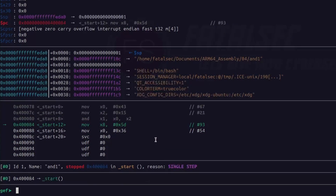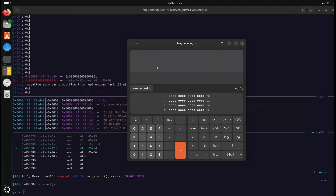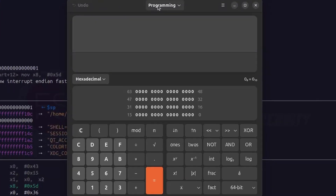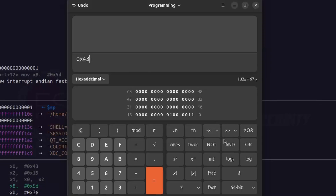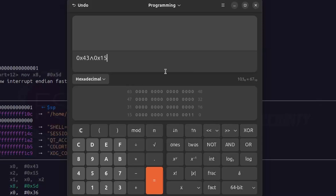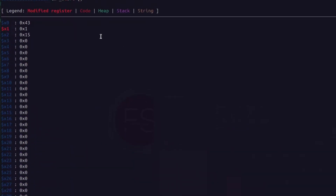This time instead of manually performing the bitwise AND operation on each individual bit, let's use the calculator to confirm the result. Make sure your calculator is in programming mode with input set to hexadecimal. We have these different bitwise operations like NOT, AND, and XOR. Currently we are dealing with AND. Our inputs are hex 43 AND hex 15, and the result is 1, which is what we got in the register.